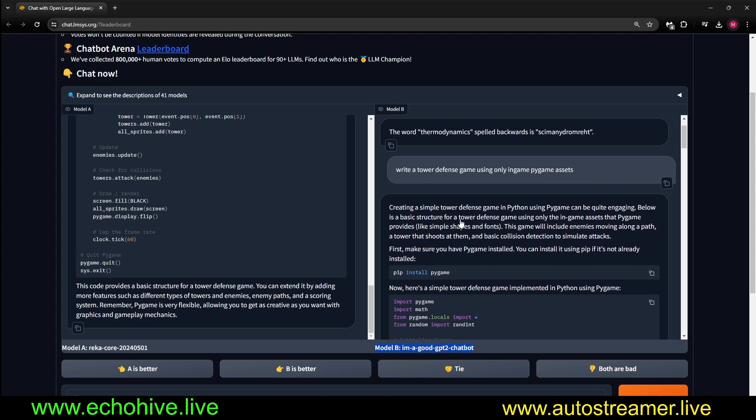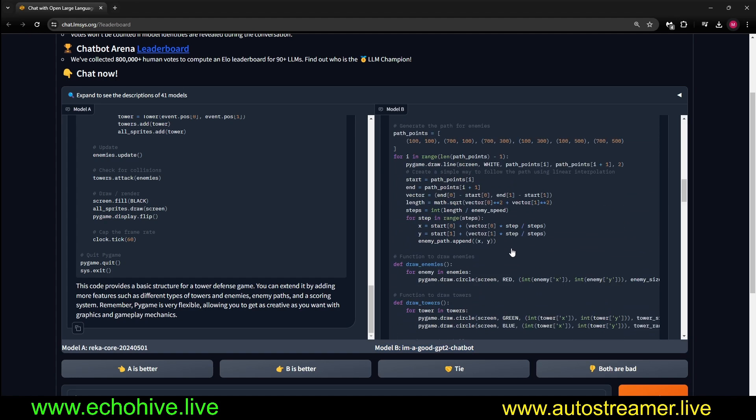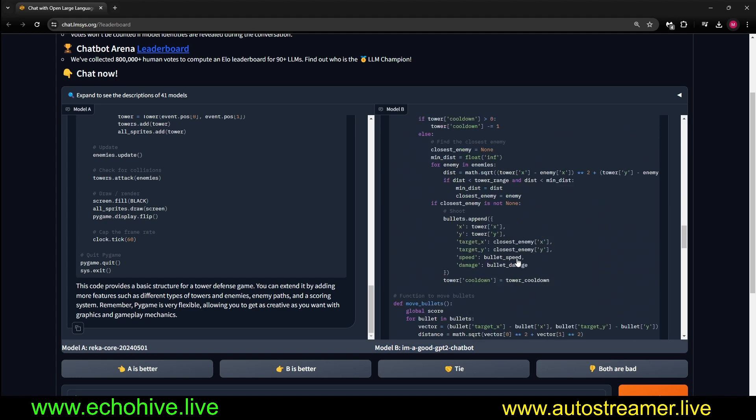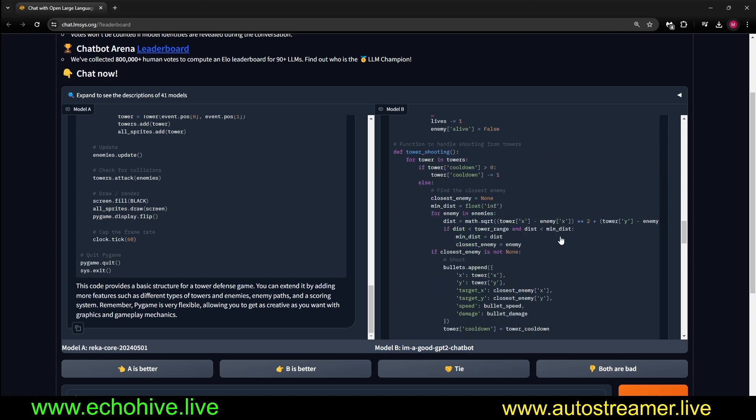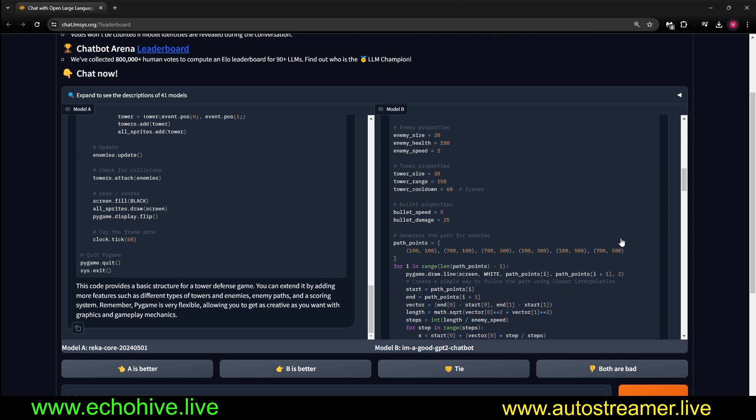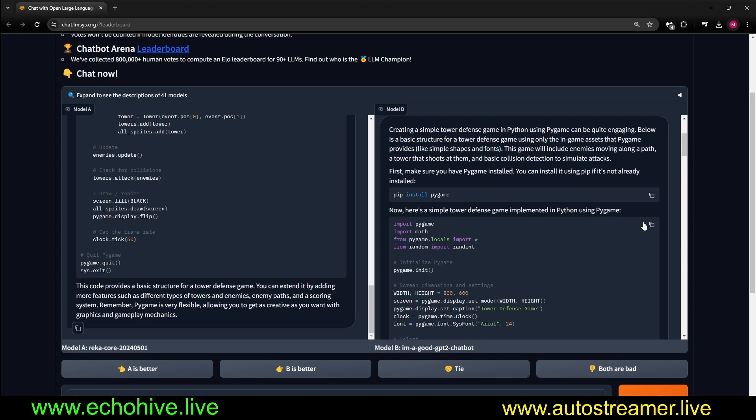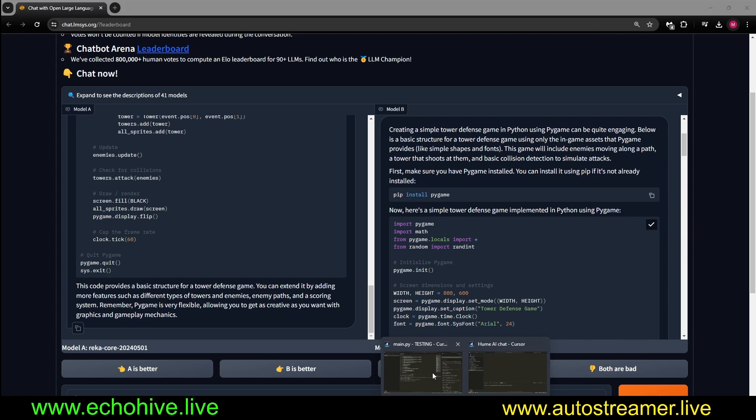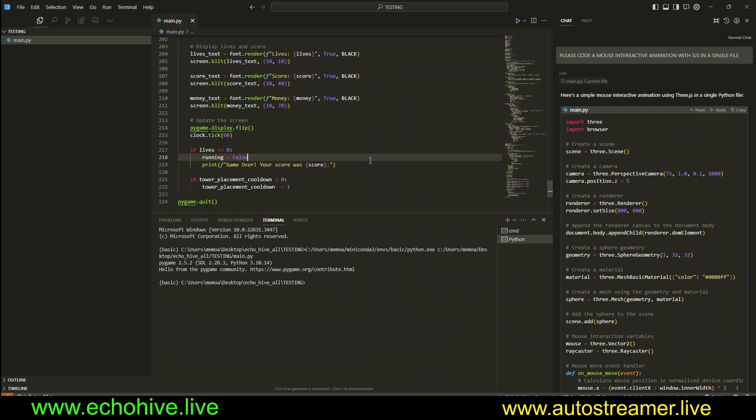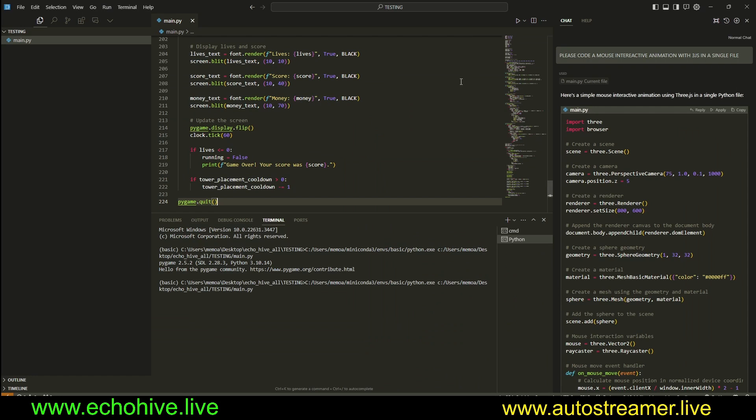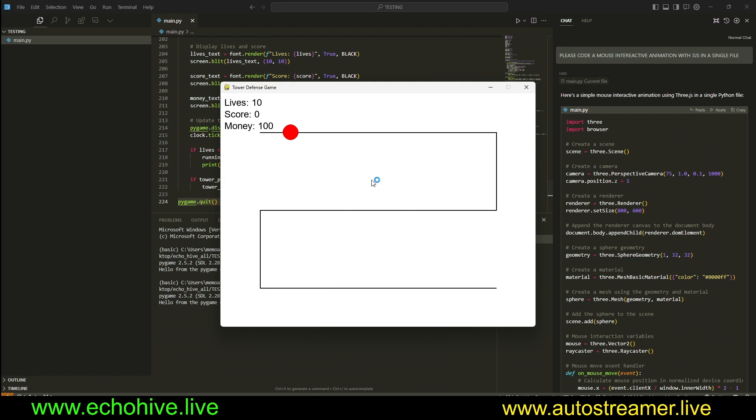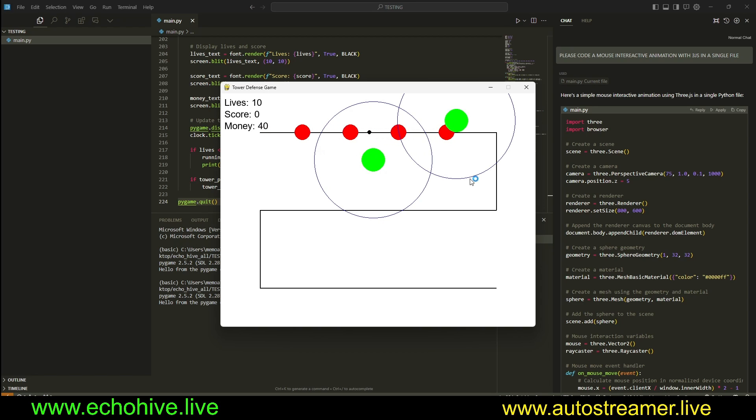If you guys have been following me, I usually ask for models to create a tower defense game, and look at all this code it created. It's unbelievable. This never happened before. Just paste it here and run it. It is a tower defense game. It works. I am blown away.